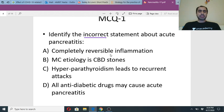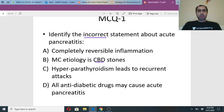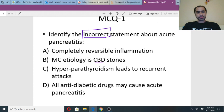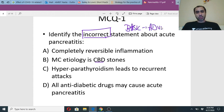Identify the incorrect statement about acute pancreatitis. Is it: A) completely reversible inflammatory process; B) most common etiology is CBD stones; C) hyperparathyroidism leads to recurrent attacks; D) all anti-diabetic drugs may cause acute pancreatitis? Dilpreet says 'completely reversible' is incorrect. I am asking for the incorrect statement, guys. Think it over. Today's class is basic to advance — I hope you don't crumble on the basics.